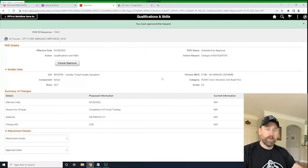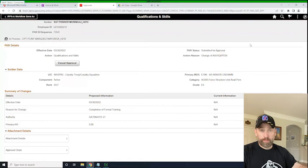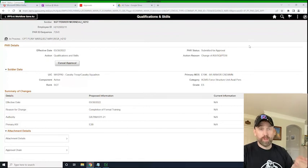And there it is. So that's as easy as it is to insert a workflow to a PAR that you've received as an S1 and move it forward for completion.